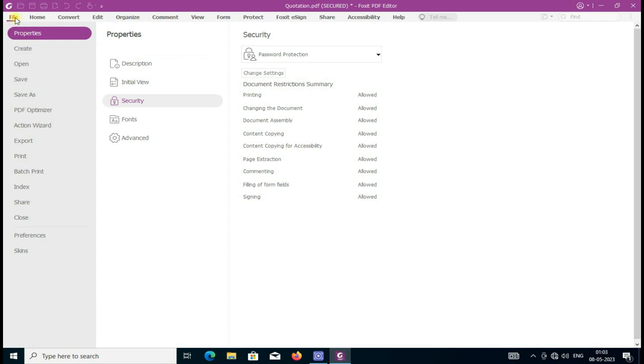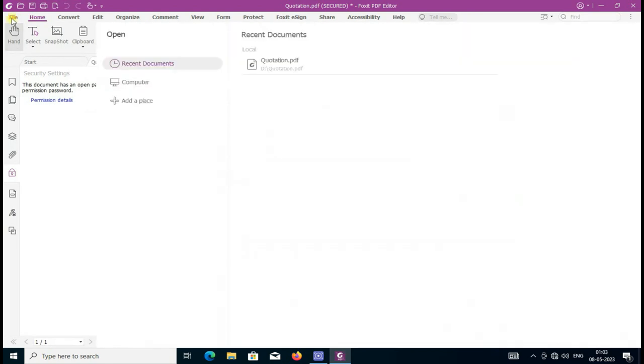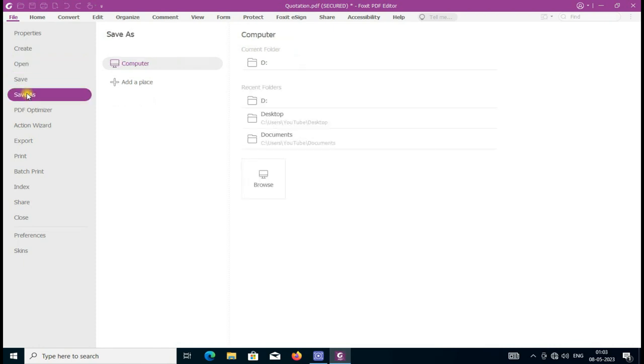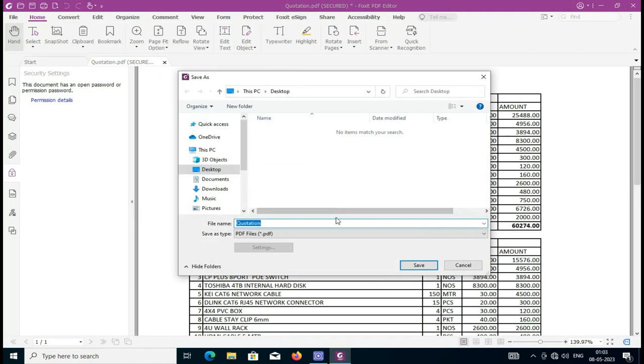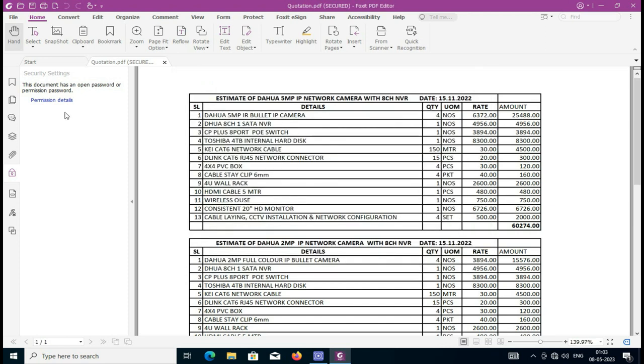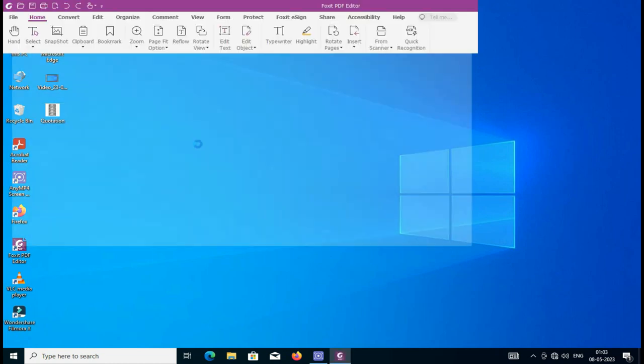Just save the document. I have already saved my document, and I close this file. This is my protected file. Now I'm going to open it.